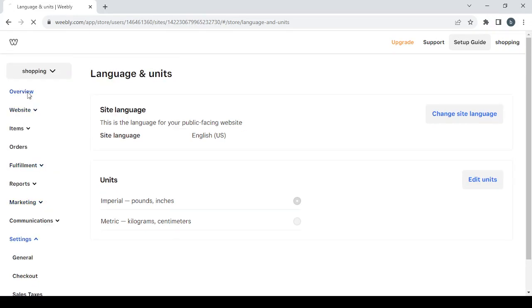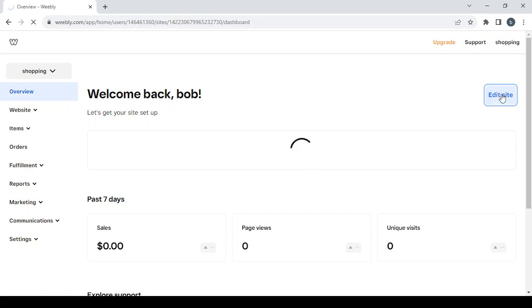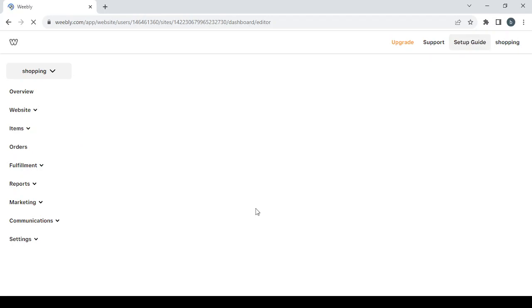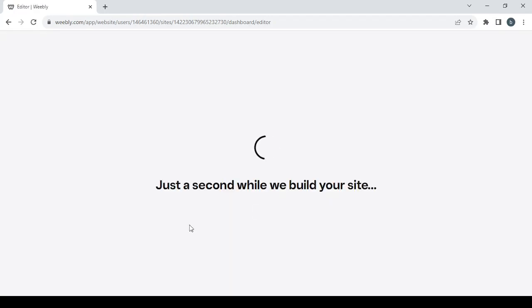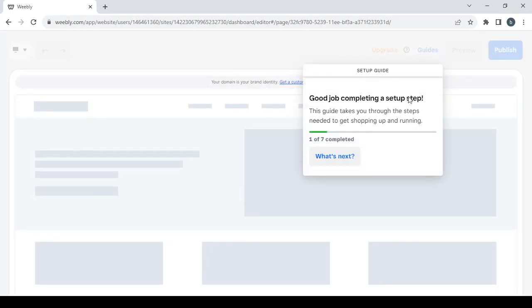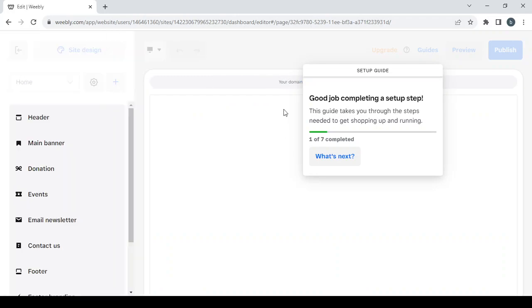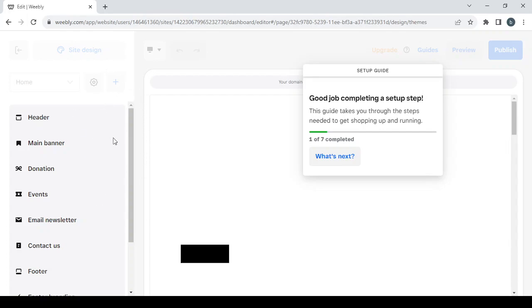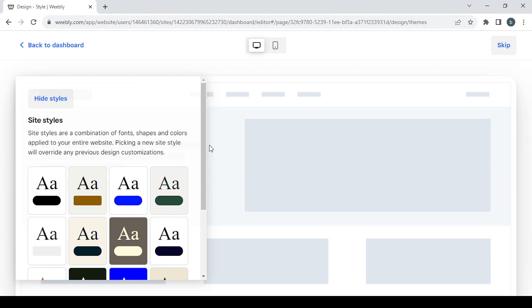Now let's go back to the overview and proceed to the editing phase by clicking the 'Edit Site' button. It will take a few seconds to load. There's a setup guide available — if you want to use it you can, otherwise just ignore it. The first step will be choosing a style for your online store.